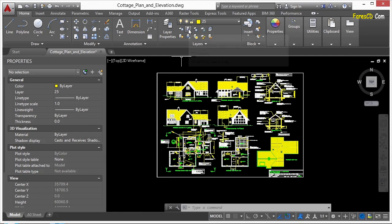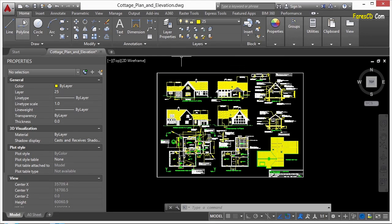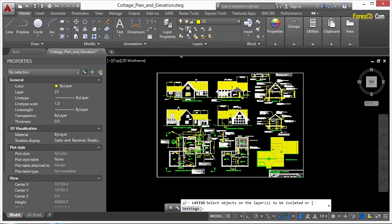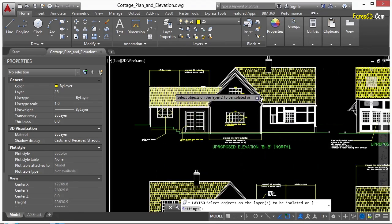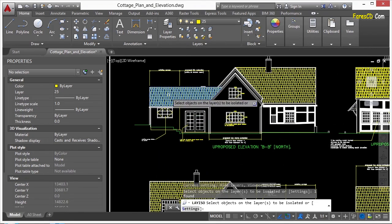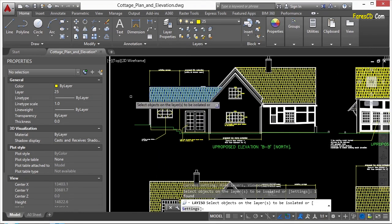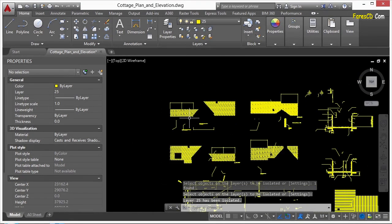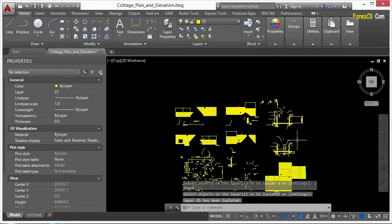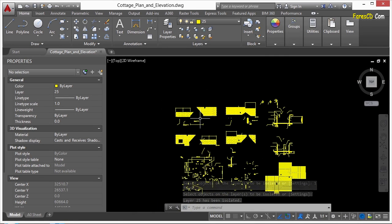For example, it's right here in our layer panel on the home tab. If I select this command and I pick objects on certain layers, press enter, it'll freeze all the other layers except for the ones I've picked.